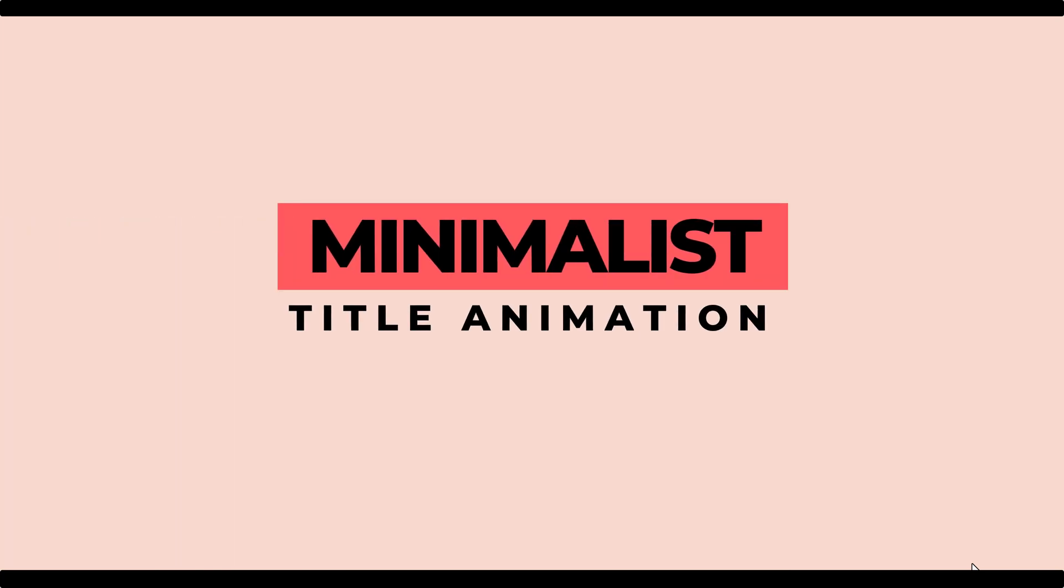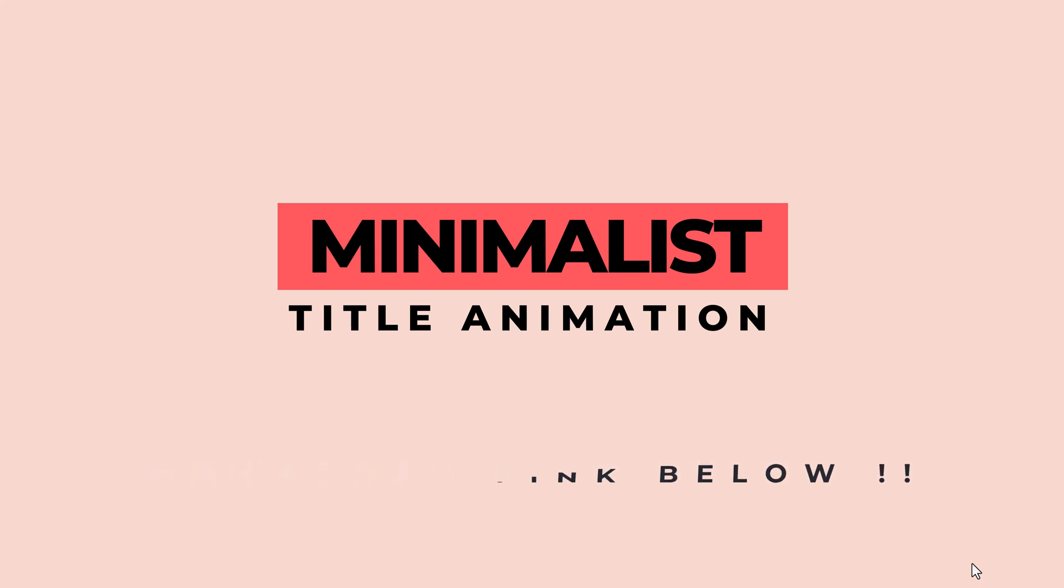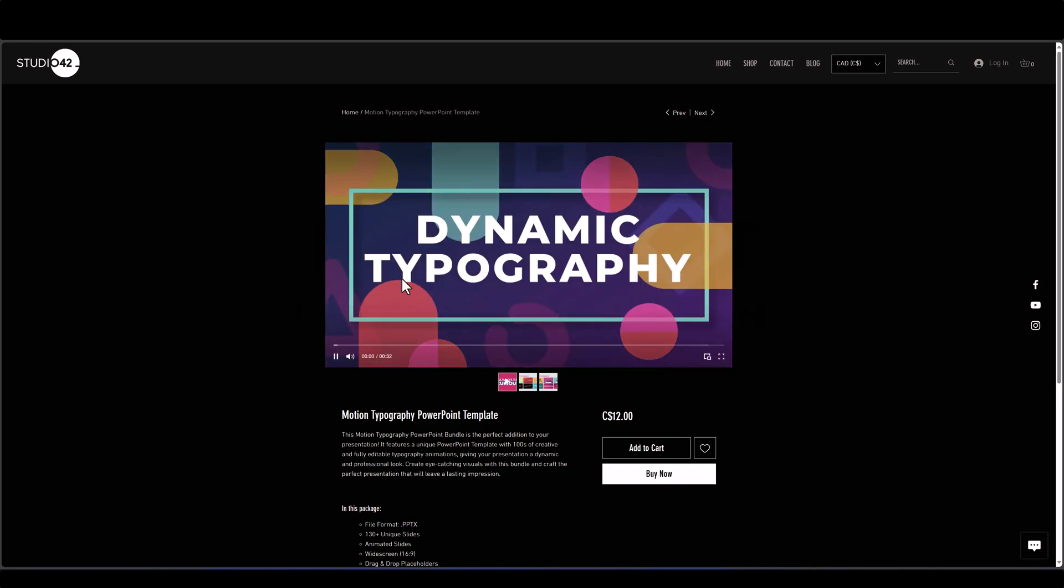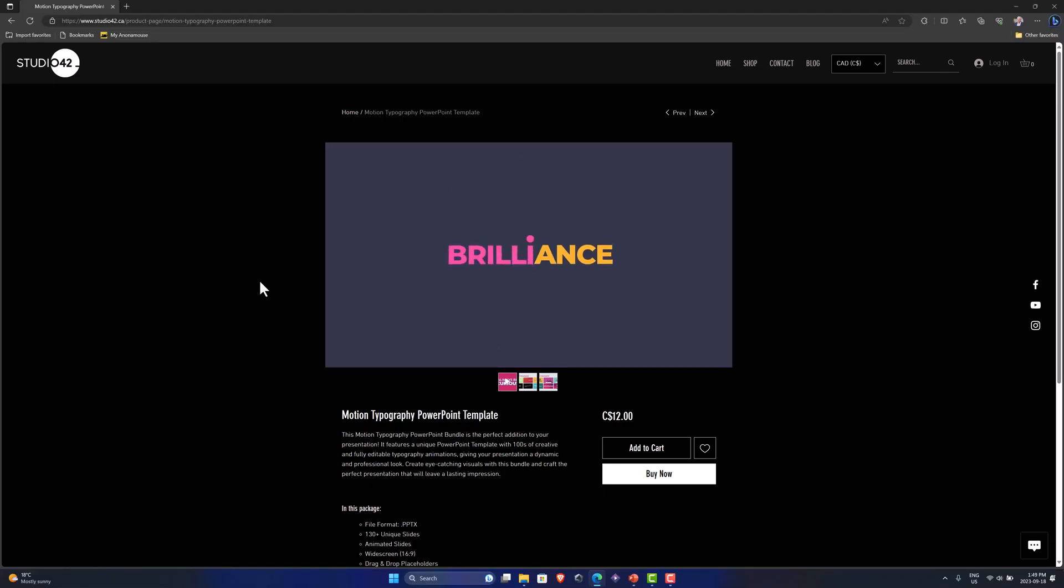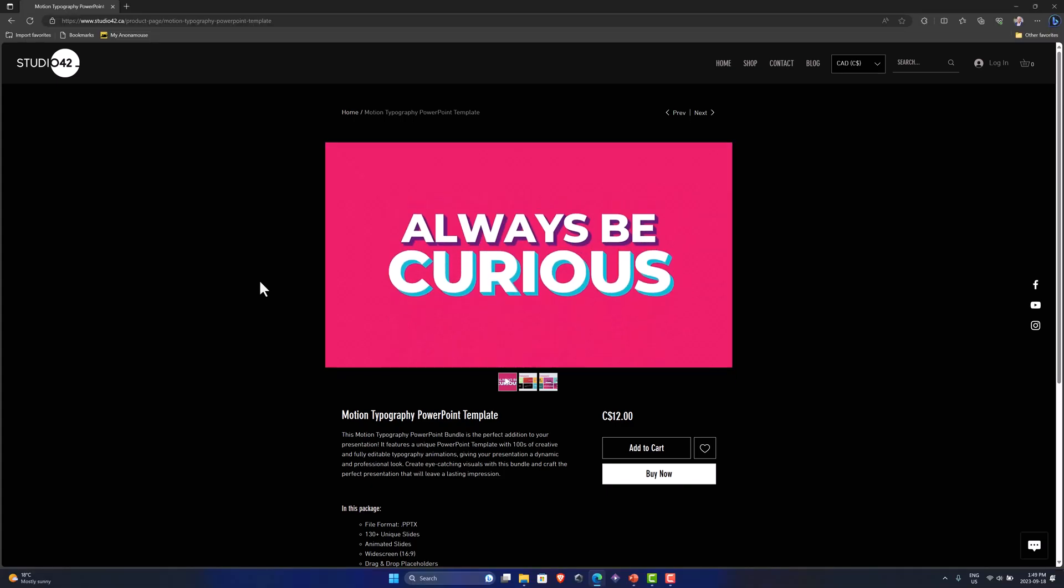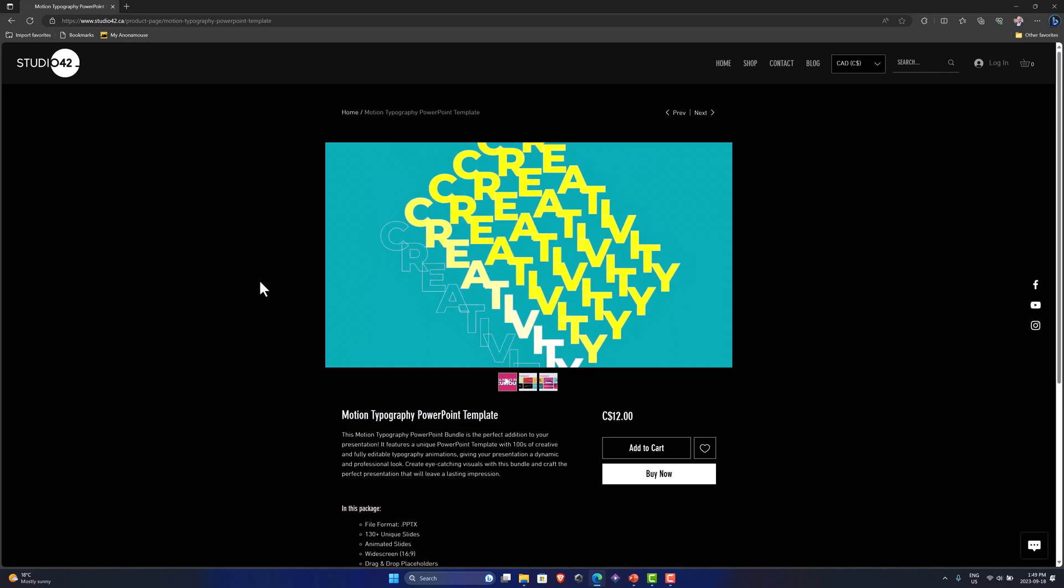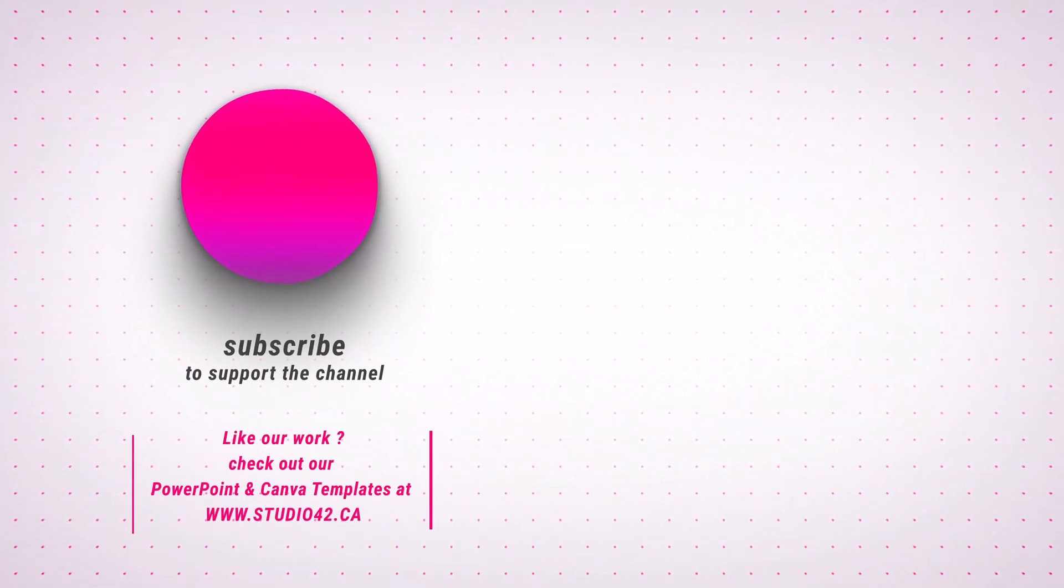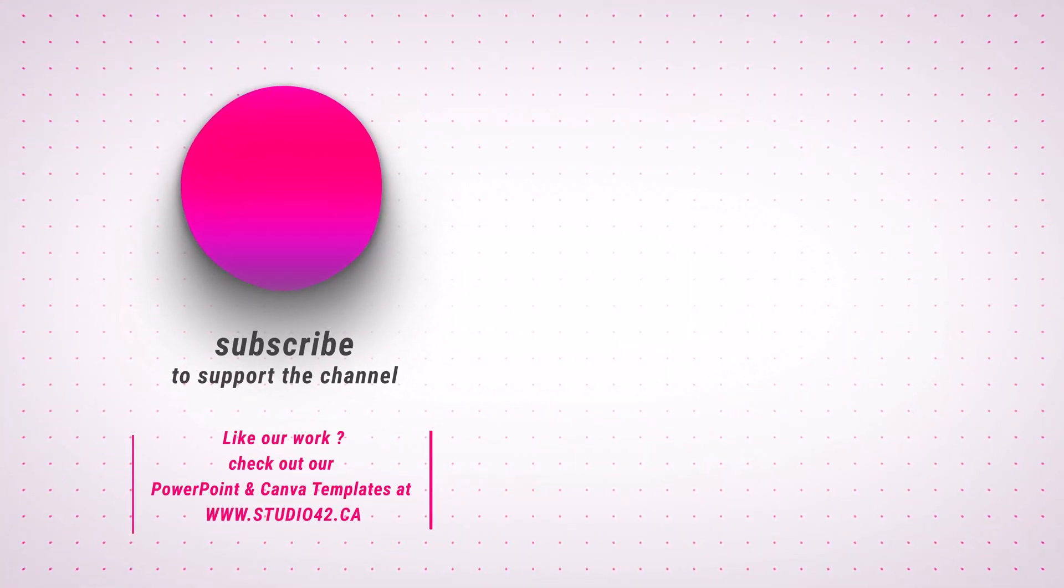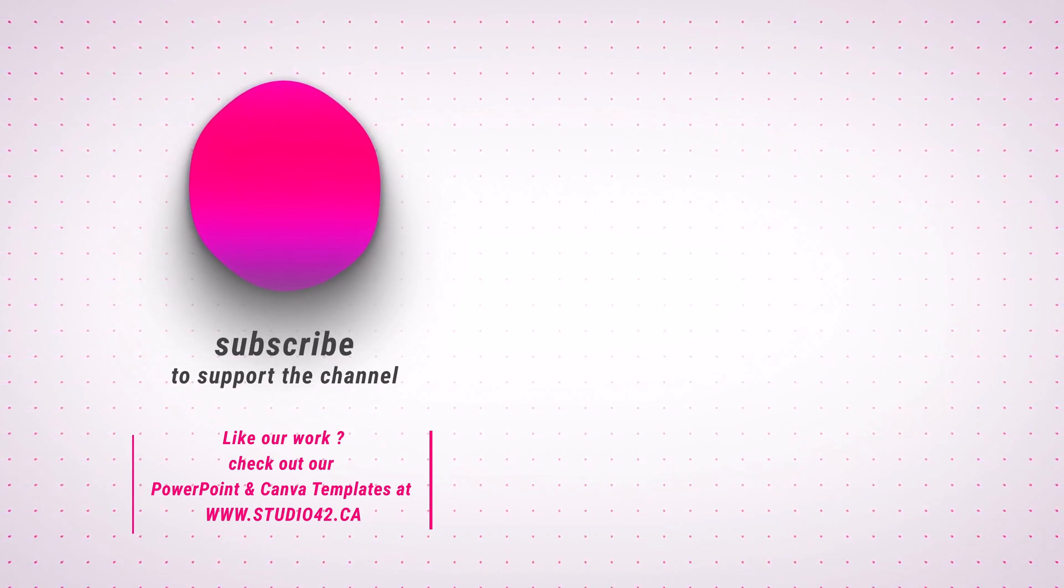So if you'd like to try this out yourself, I'm making this file available for a free download. The link is in the description. Check it out. If you enjoyed this video, don't forget to leave us a thumbs up and I'll see you next time.